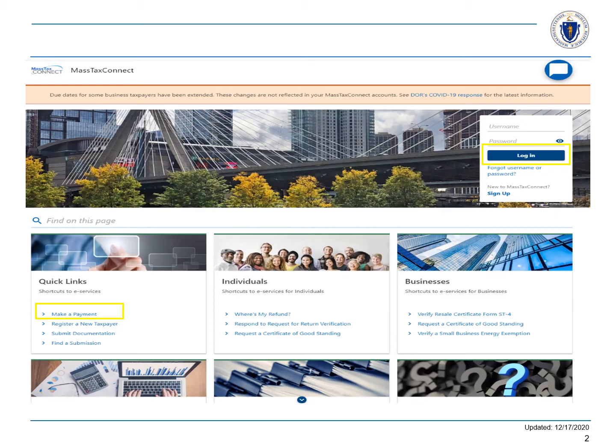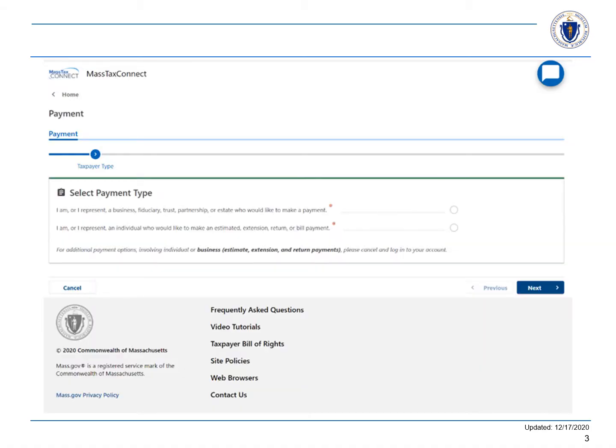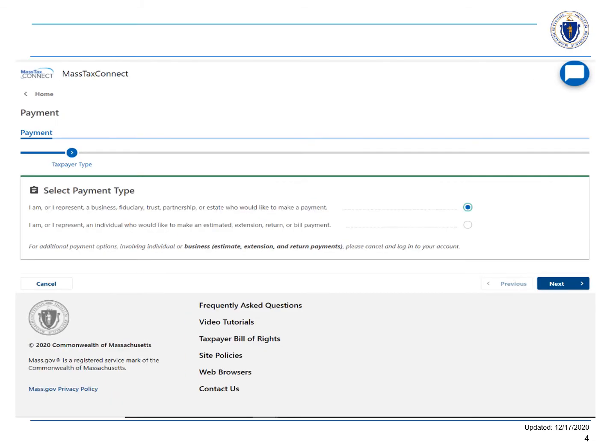Have a copy of your bill handy. You'll need the letter ID or payment number to complete the transaction. You have two options under Select Payment Type. We'll choose the first one, which is the Business Payment option.